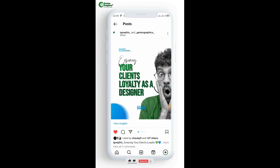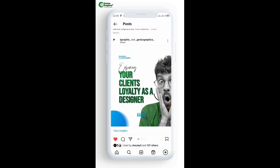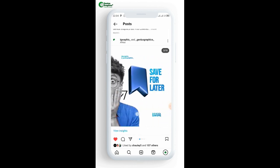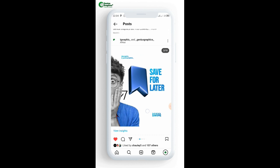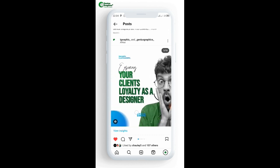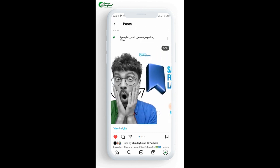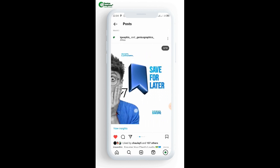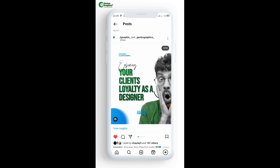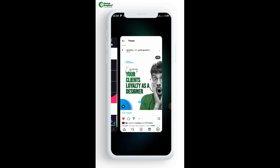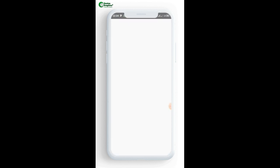Welcome back to my channel, Genius Graphics. In this tutorial you will be learning how to create a swipeable post — a seamless carousel post for Instagram on your smartphone using Pixel Lab. You can see we have a very perfect image, and it is different. Without wasting our time, let's start the tutorial immediately.